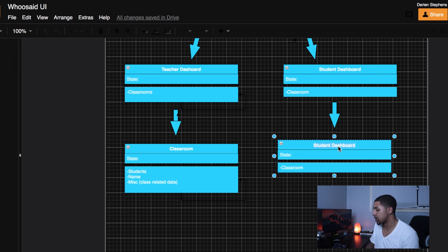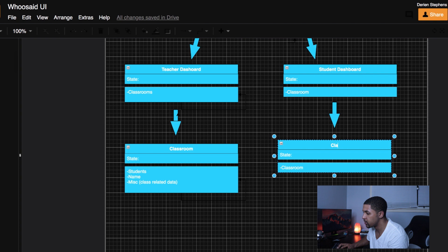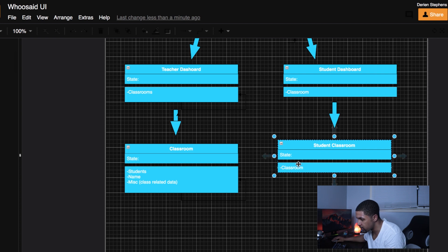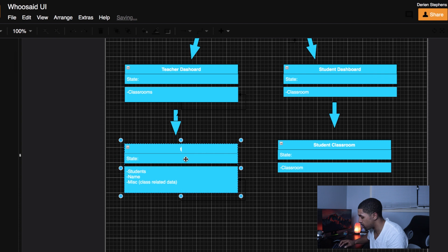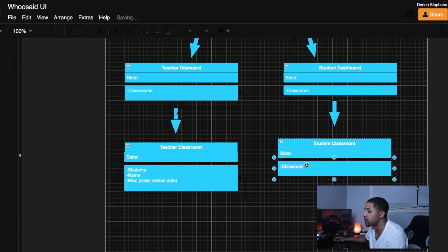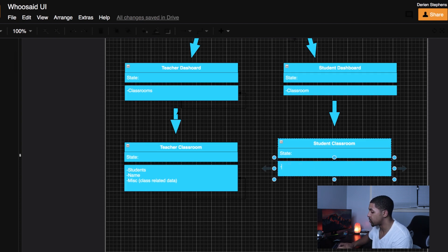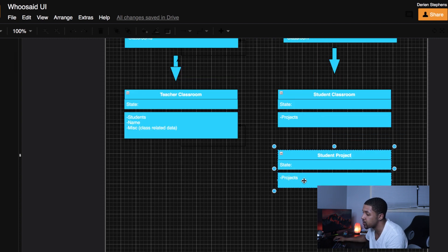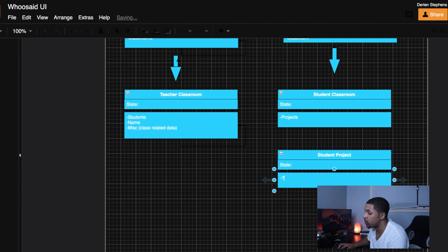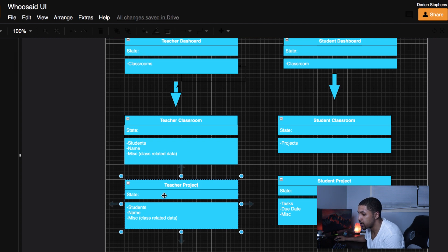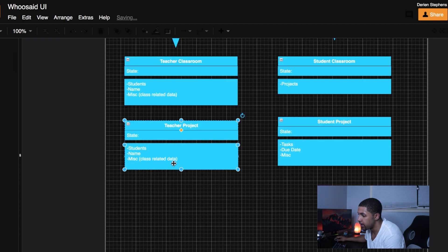Once the student logs in and sees all their classes, they want to be able to look inside those classes and see the projects. So the students will also have a classroom view — I'll call it the student classroom component, and the teacher version will be the teacher classroom component. On the student classroom component, once they click into a classroom they need to see the projects, and inside a project the student needs to see all the tasks and the due date.